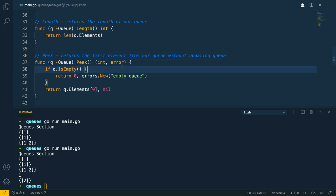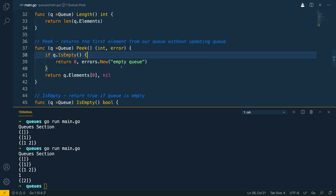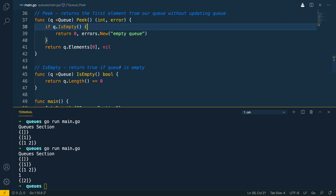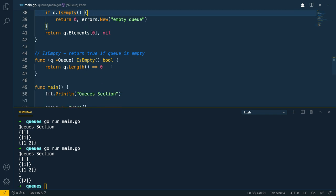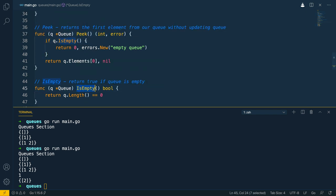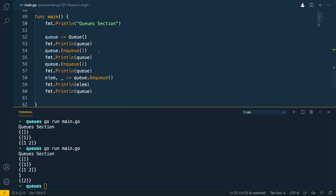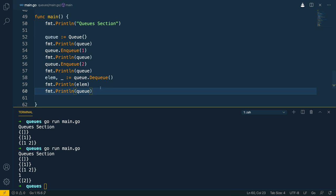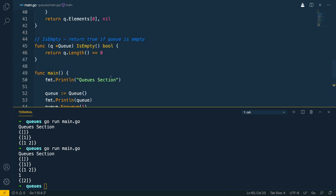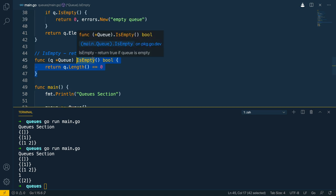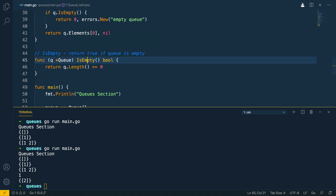So in this video we have effectively defined our own queue data structure as well as all of the methods that the queue should have, and we've been able to test it using some naive tests. If you wanted, you could take this further and define proper tests for each of these methods, but that is outside of the scope of this course.